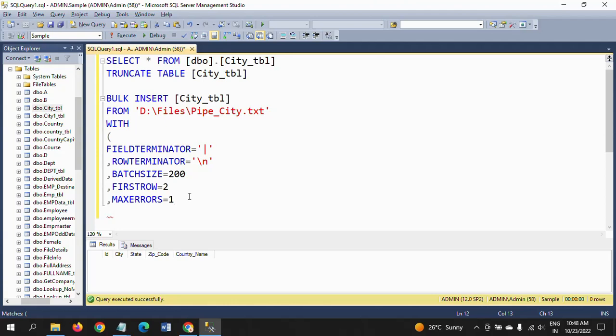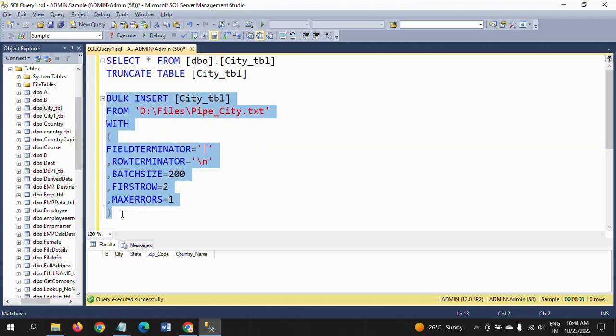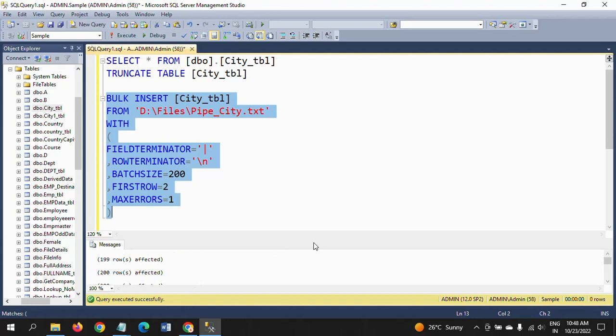That means it will allow only one error. If the input source has more than one error, the data will be truncated and not loaded at all. I will show one by one by changing these fields and the property.